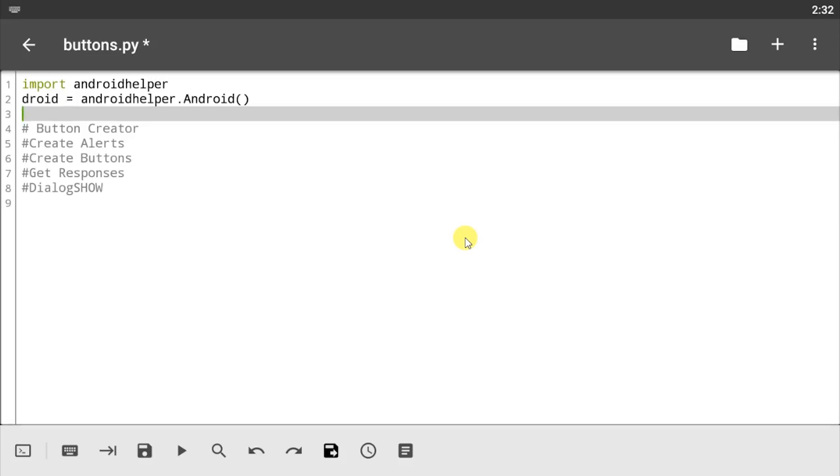Hey guys, welcome to another QPython tutorial. In this video I'm going to be showing you how to create buttons, how to create alerts, and of course how to get responses from the buttons.